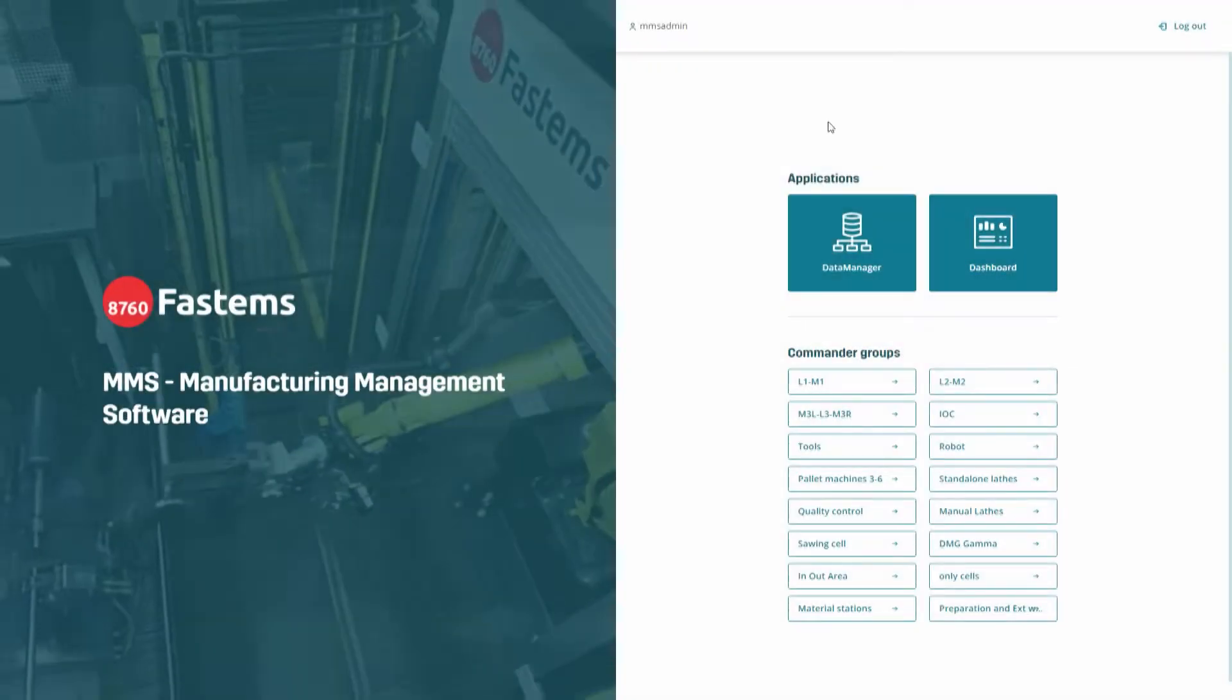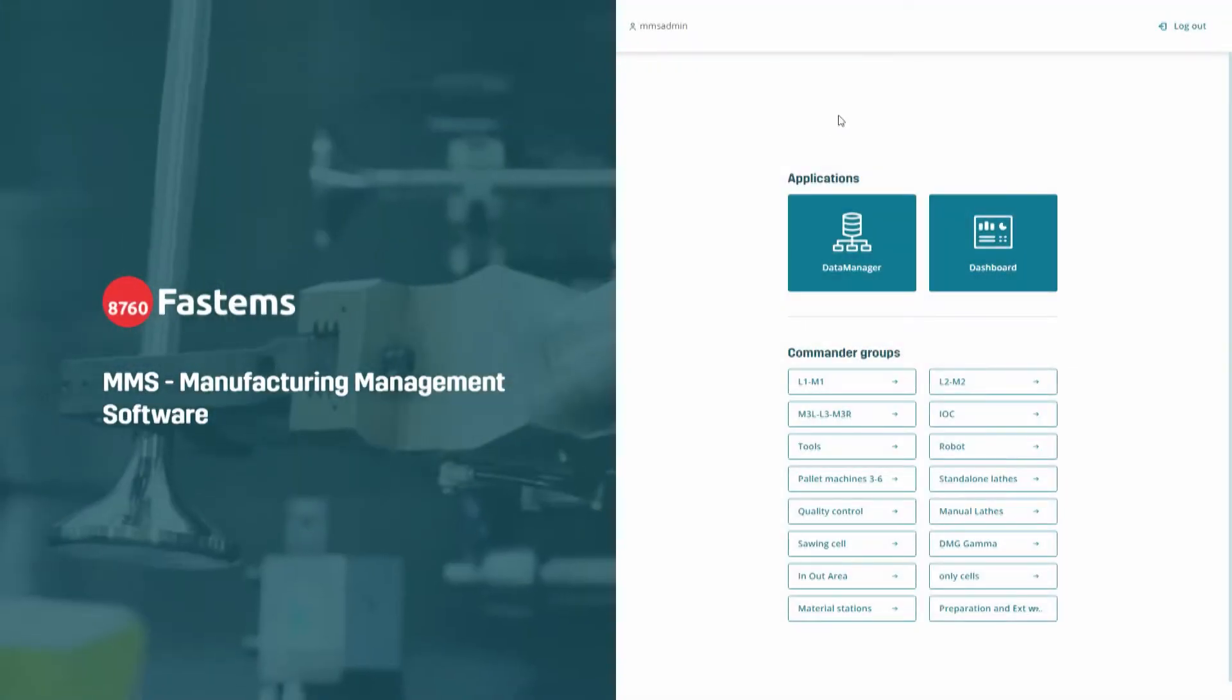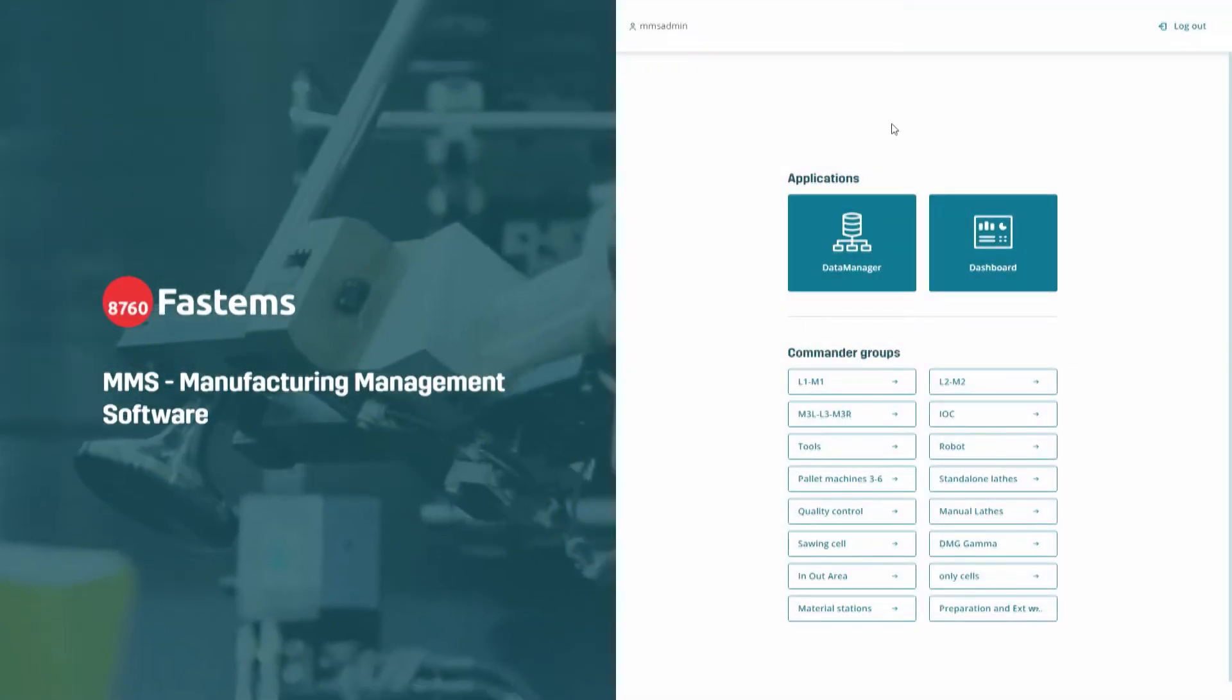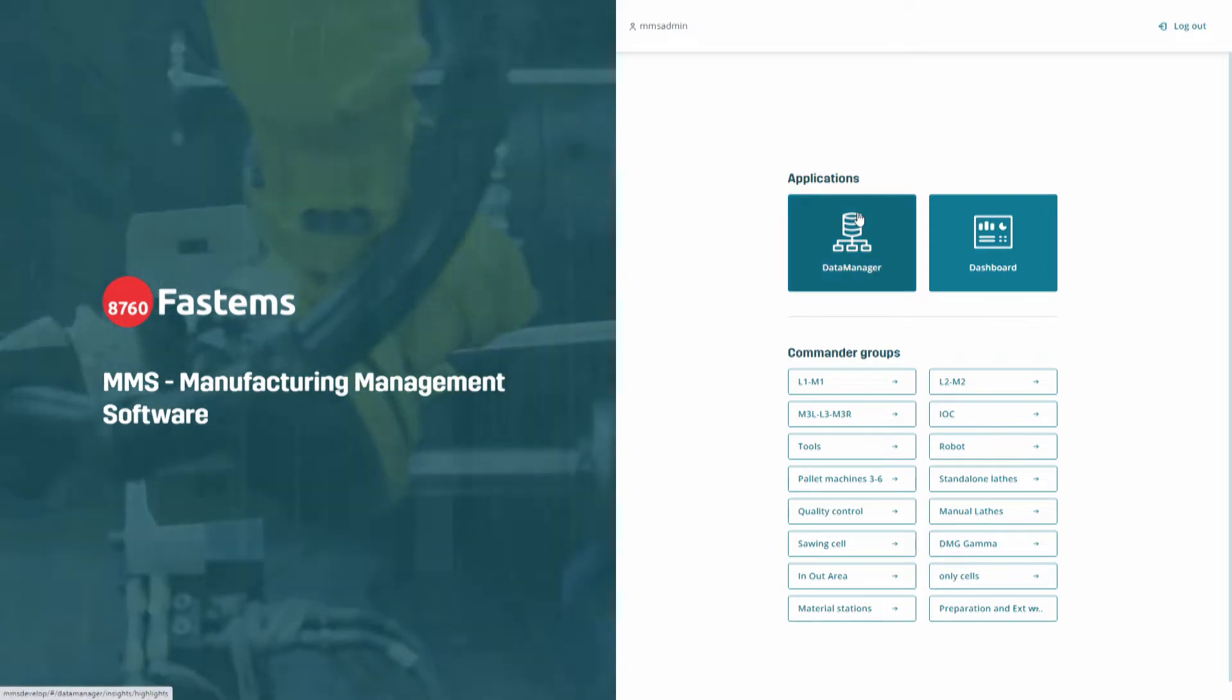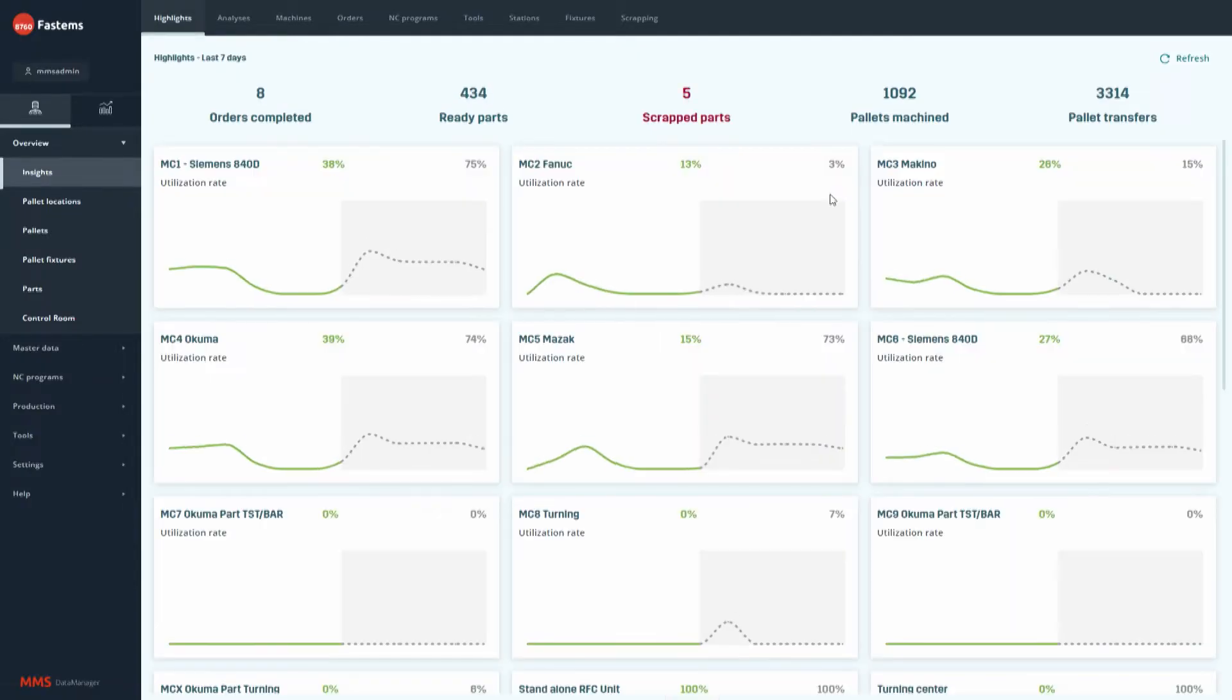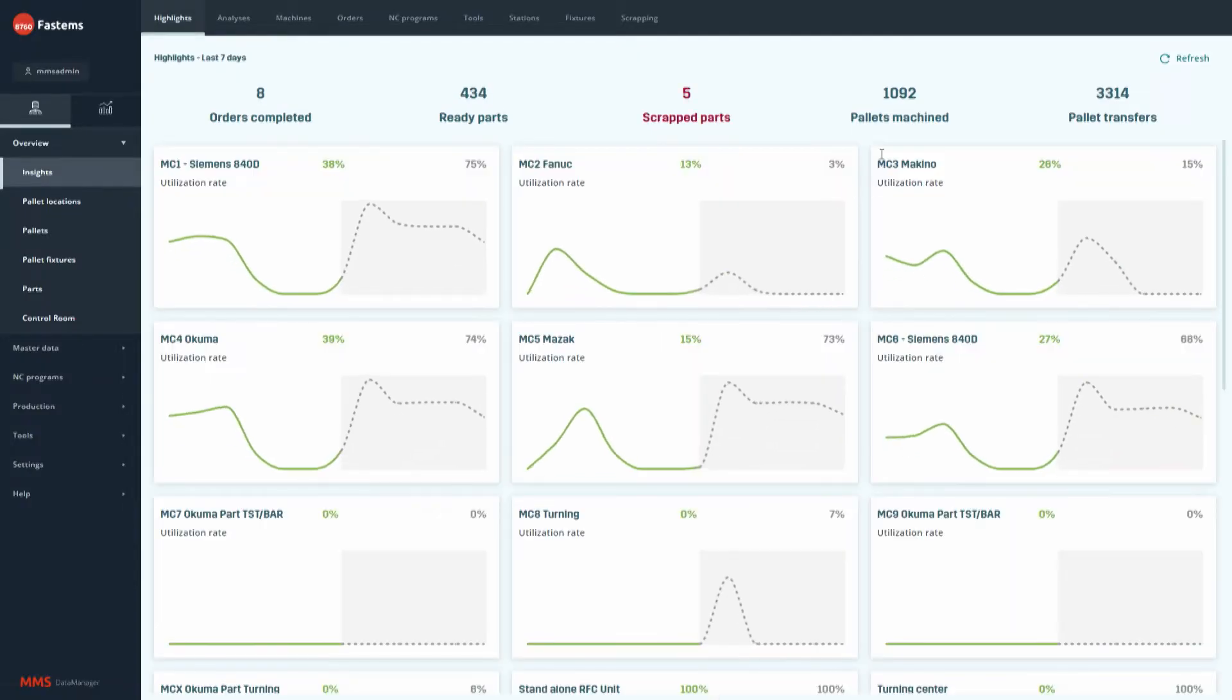The idea in MMS Insights is to process and analyze the collected production data and provide valuable tips and highlights for the user to support daily decision making.